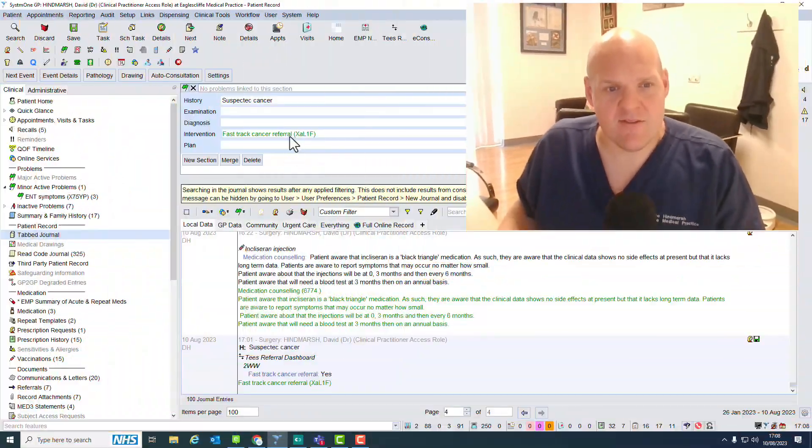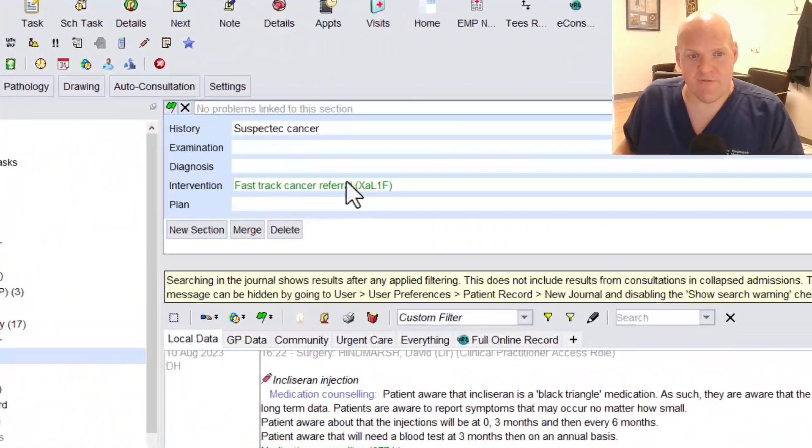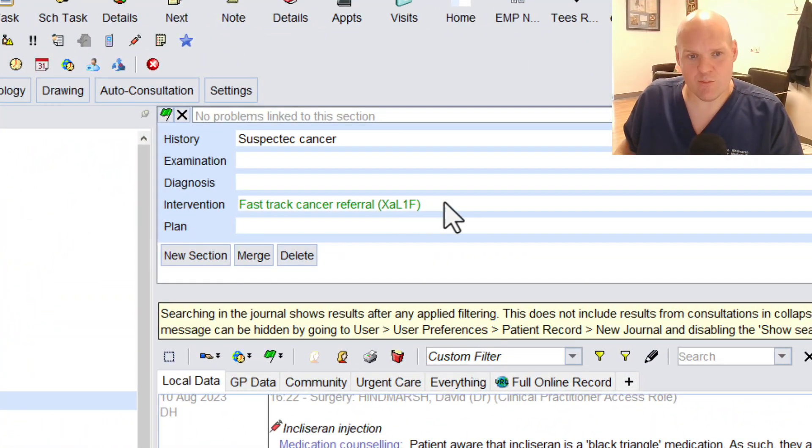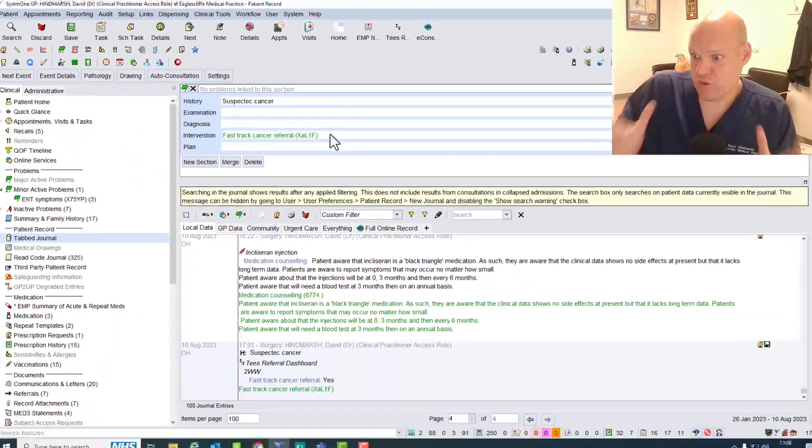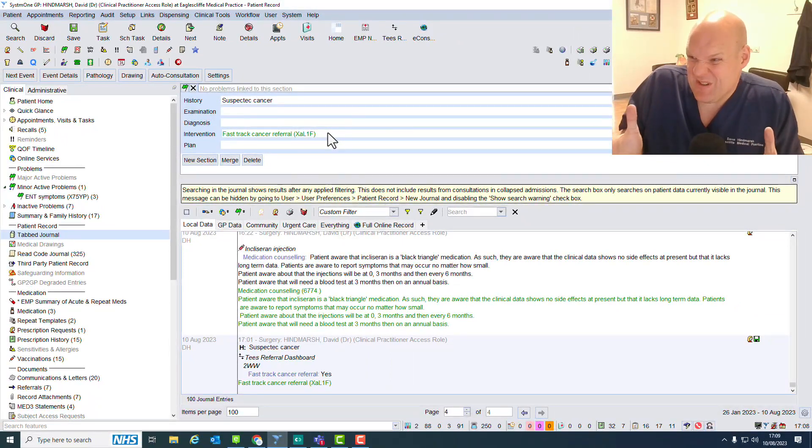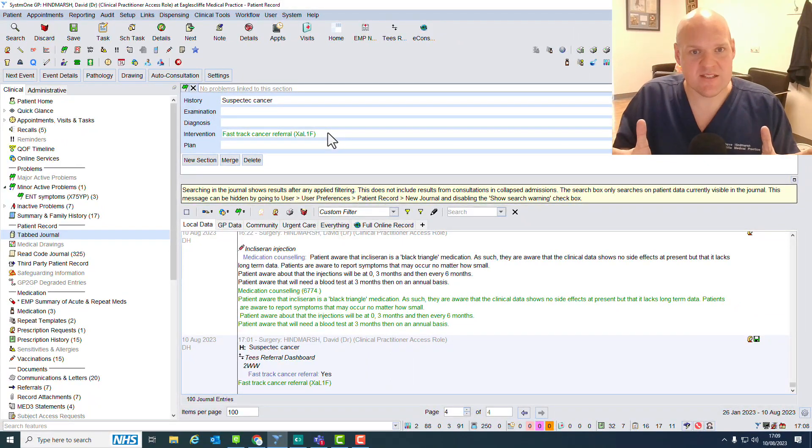The trigger requires often a bit of knowing what working habits and what's happening here. In this case, it's the read code, the FastTrack Cancer Referral. So that triggers that we need to do something with this.